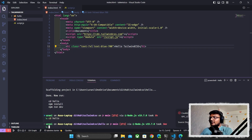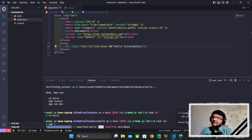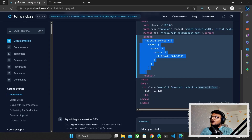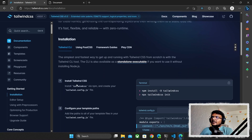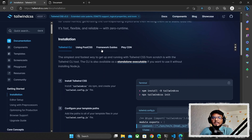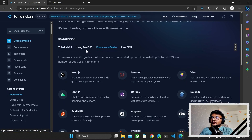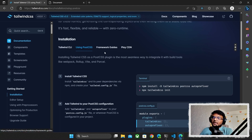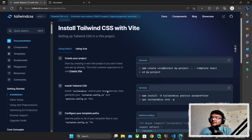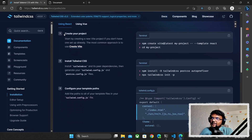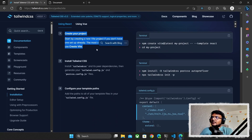After that, I'll go inside the project and run 'npm install' to install the basic Vite dependencies. Then we go back to the Tailwind CSS website, click 'Get Started', and this time we'll select 'Framework Guides' and choose Vite — though using PostCSS would also work.